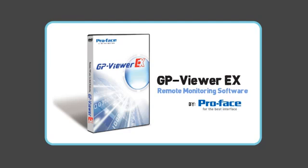GP Viewer EX is an ideal tool to service and support multiple locations, saving you time and money.